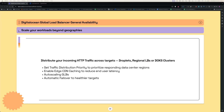Hello, everyone. Welcome to the video walkthrough of DigitalOcean Global Load Balancer. We launched DigitalOcean Global Load Balancer beta a couple of months back on our feature preview. Today, we are excited to launch the general availability of the Global Load Balancer for all DigitalOcean customers.